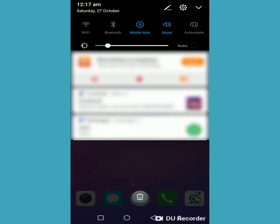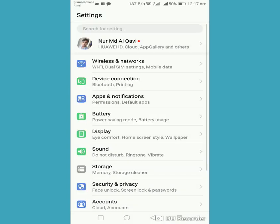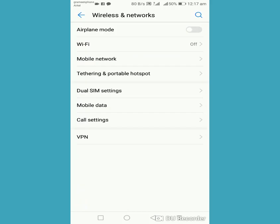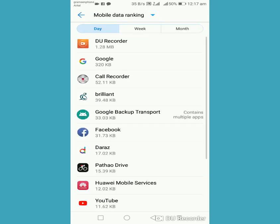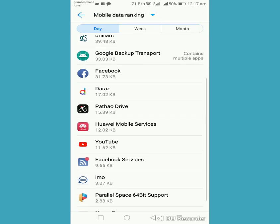Go to your Settings, then go to the Wireless and Network option, go to Mobile Data. You can see at the bottom there are three options. Go to Data Usage Ranking and find the Play Store.